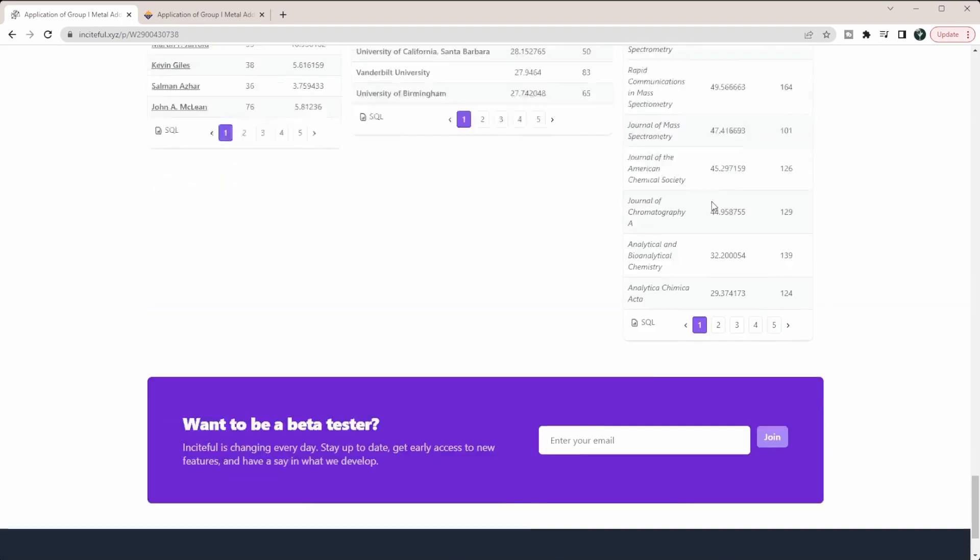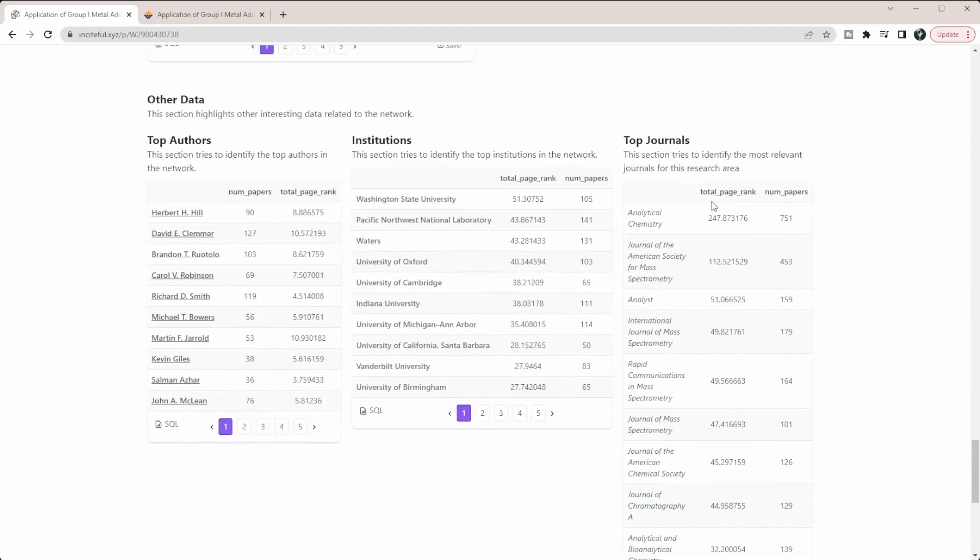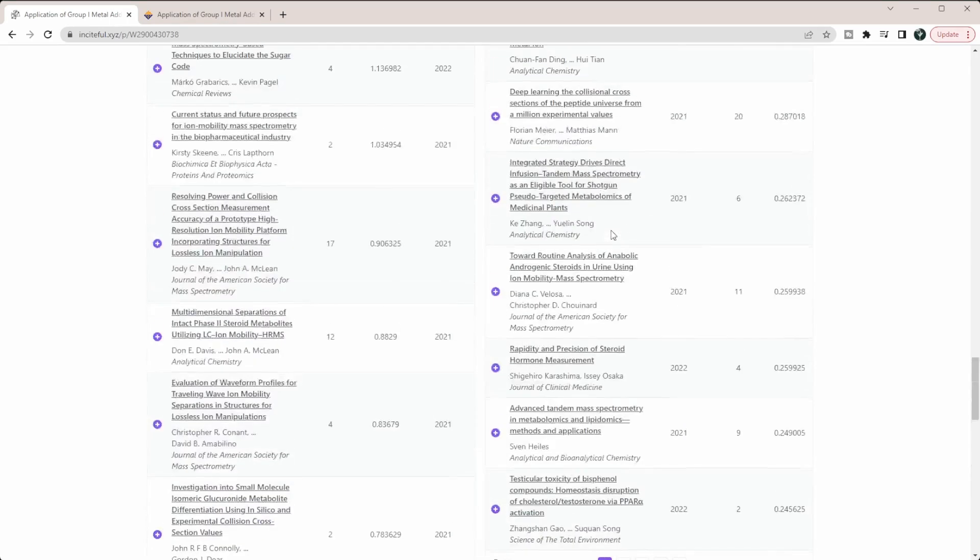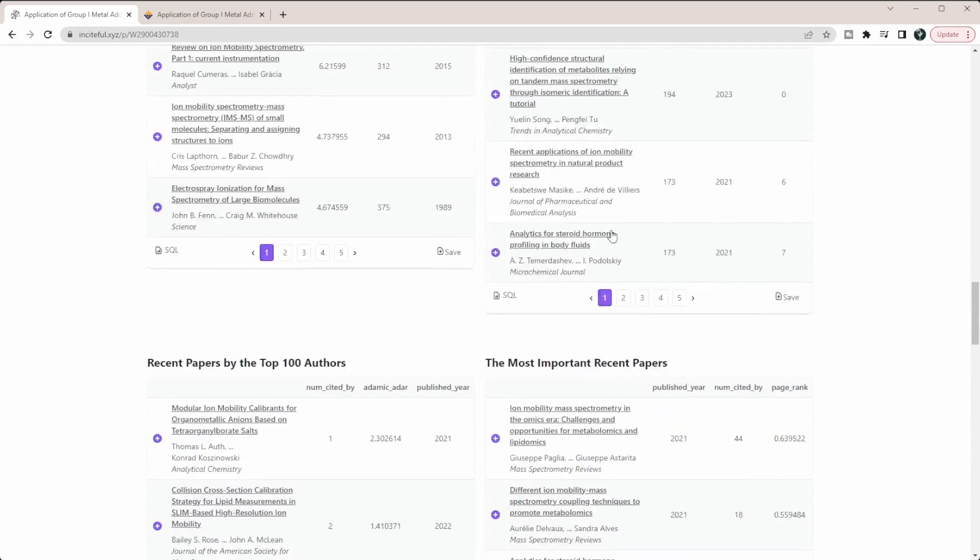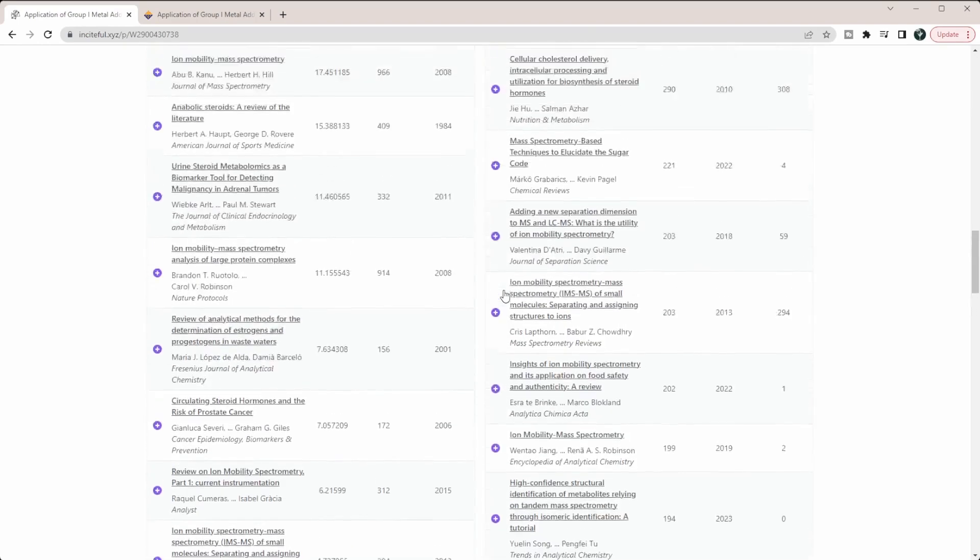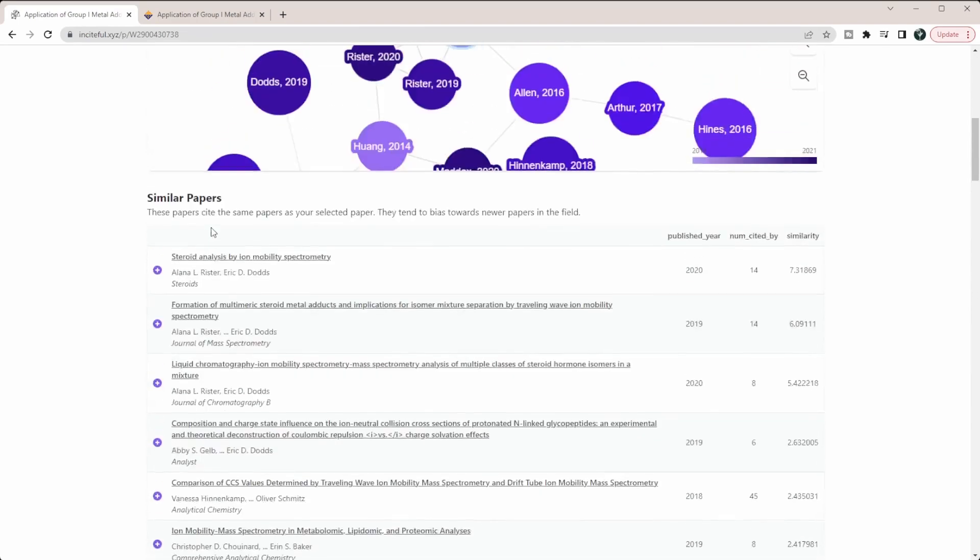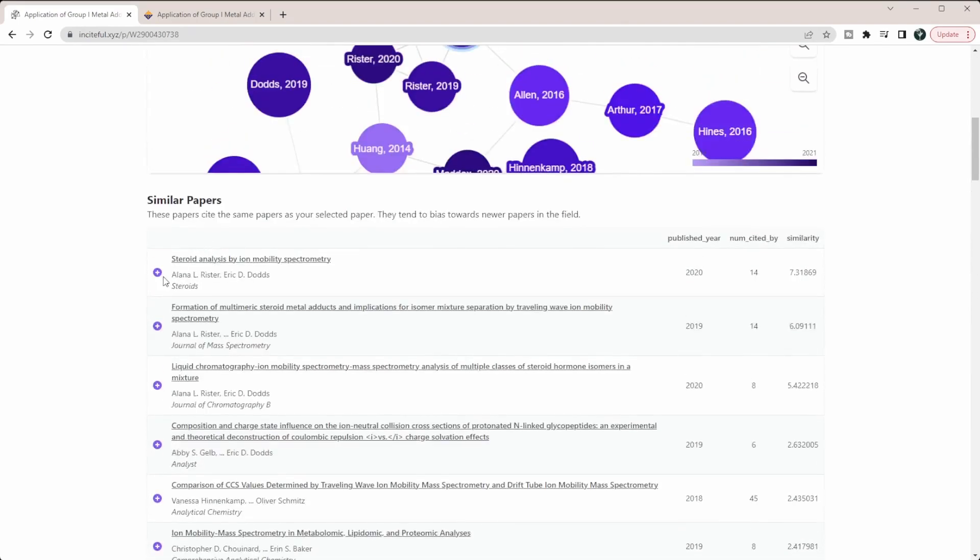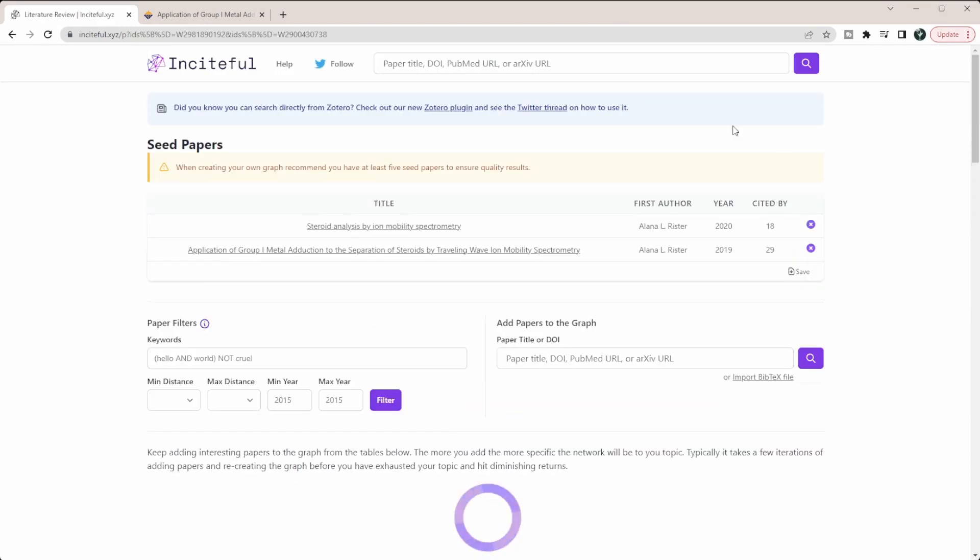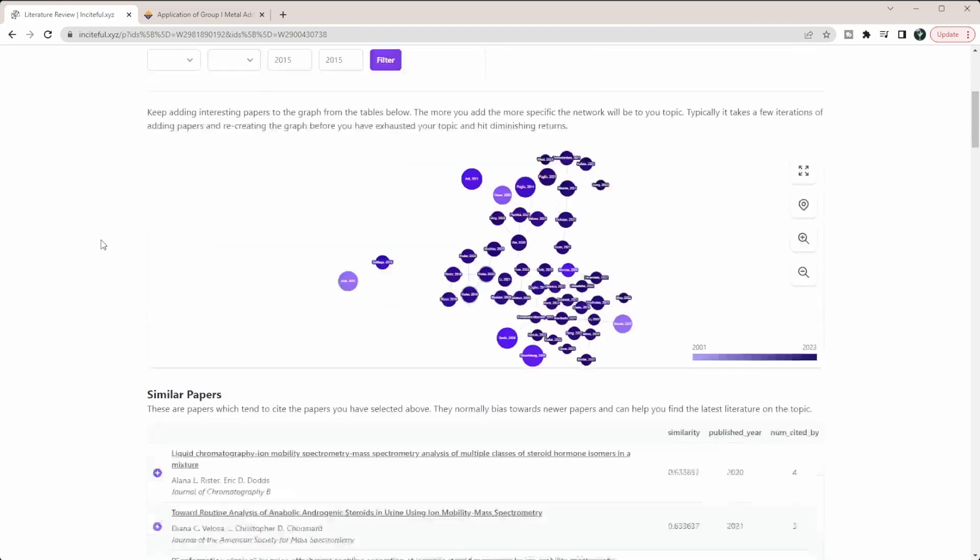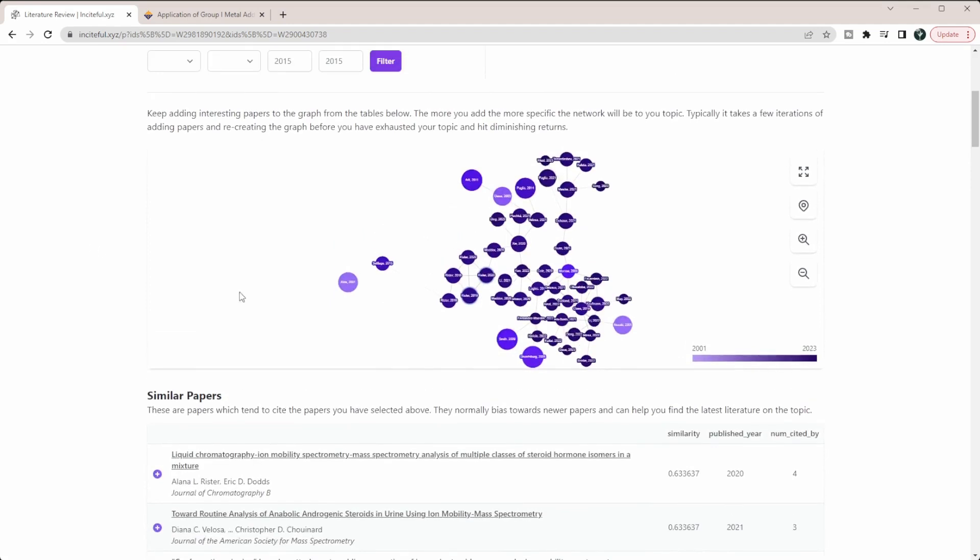With any of these purple circles you can add papers to the graph. If I add in a review that I did, it's going to pop up down here. If I click it, it's going to redo my graph. It'll show me the papers that are included in it up here and recreate my graph.